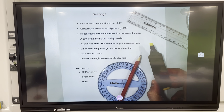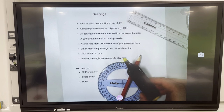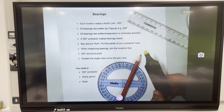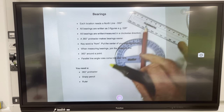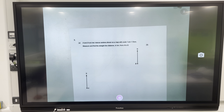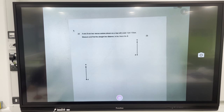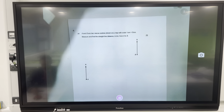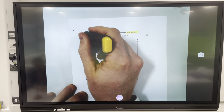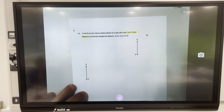I've also got a highlighter. Best to jot those points down first — I'll be referring to all of them at certain points. I have a variety of different questions for us. First one: A and B are two rescue centers shown on a map with a scale of one centimeter to five kilometers. I'm going to highlight that because it is very important. Measure and find the straight line distance in kilometers from A to B.